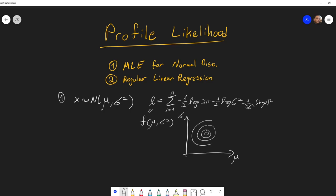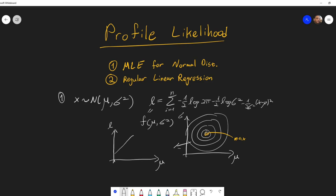For example, the contour map could look something like this, where this point over here is the maximum likelihood. What profile likelihood does is basically transform this 3D graph into a 2D graph. It will collapse one of the axes depending on which profile likelihood function we choose — the one depending on mu or the one depending on sigma. And then with reversing the likelihood ratio test, we can also get a confidence interval for mu, saying that mu is somewhere over here with 95% confidence. The same we can do for sigma squared.